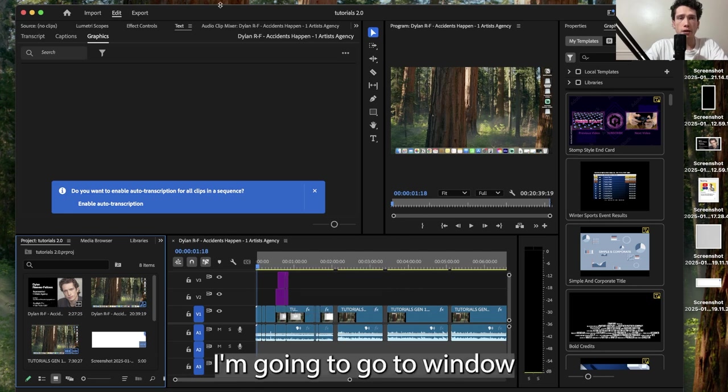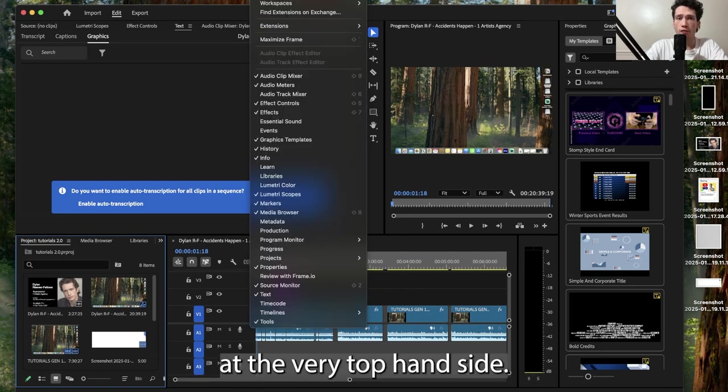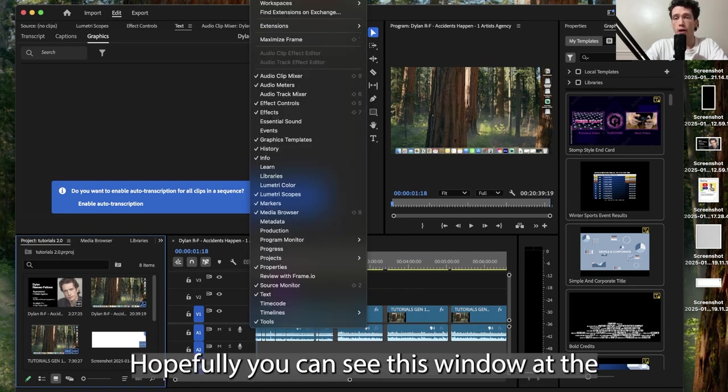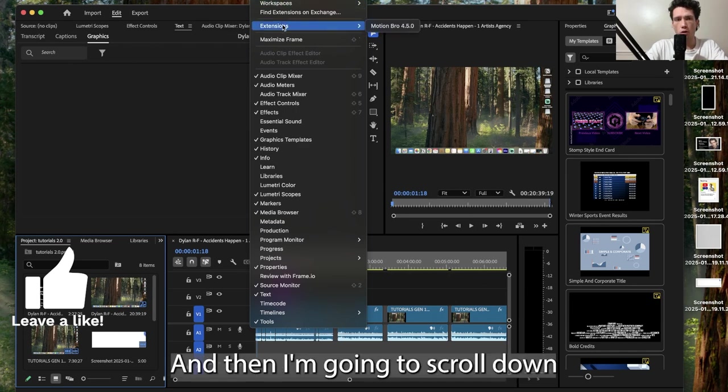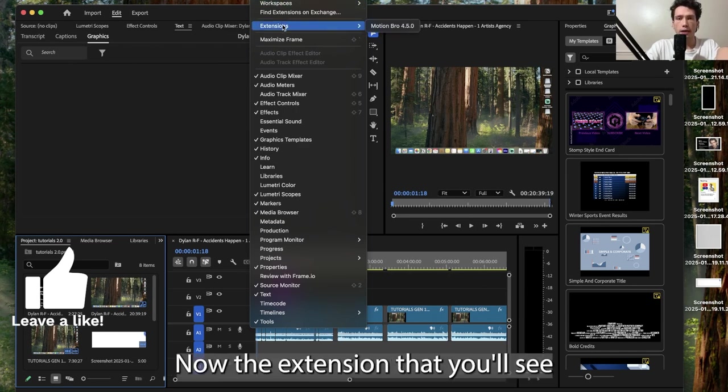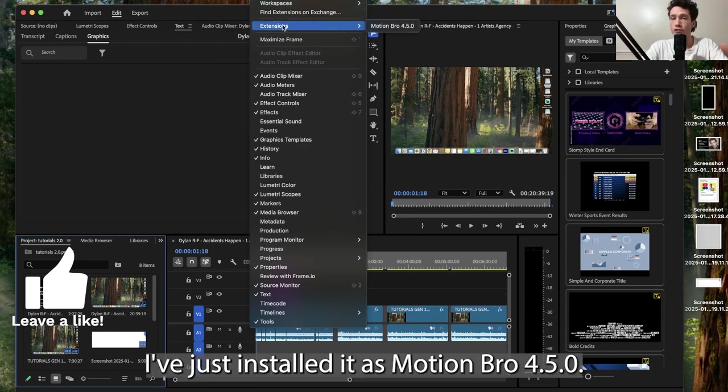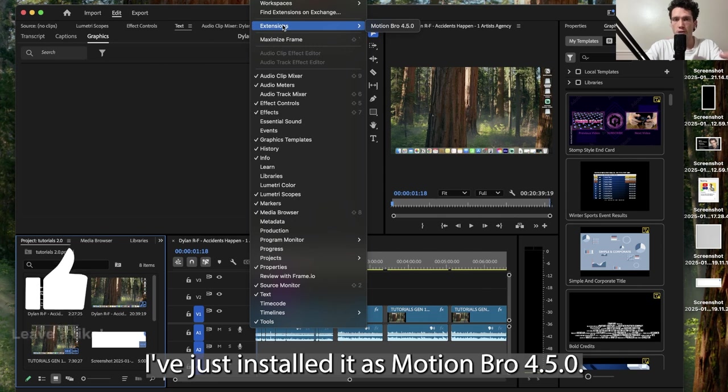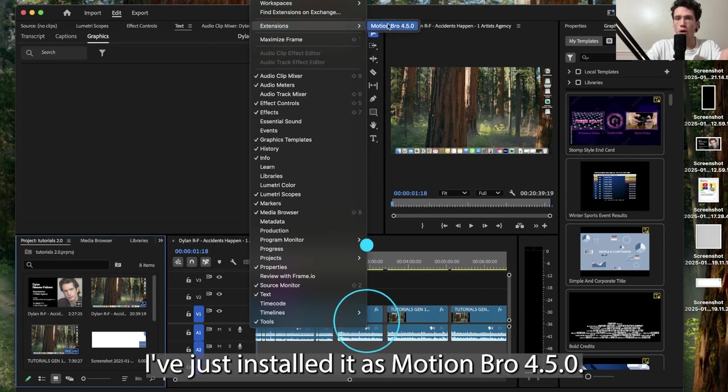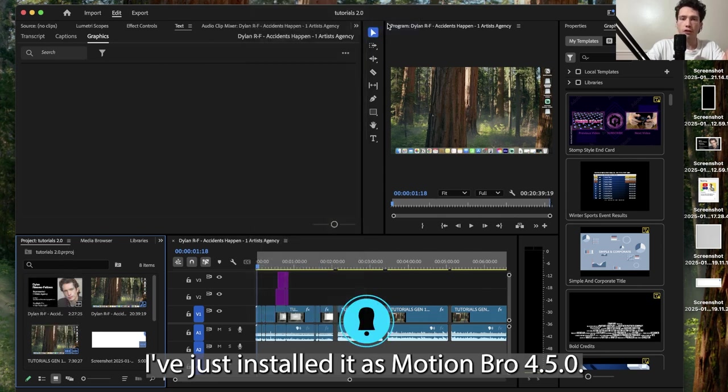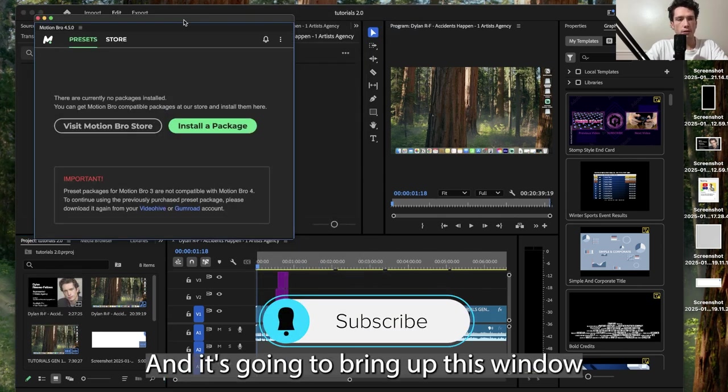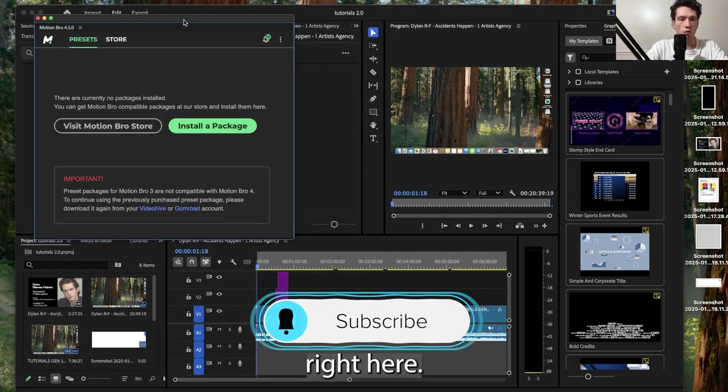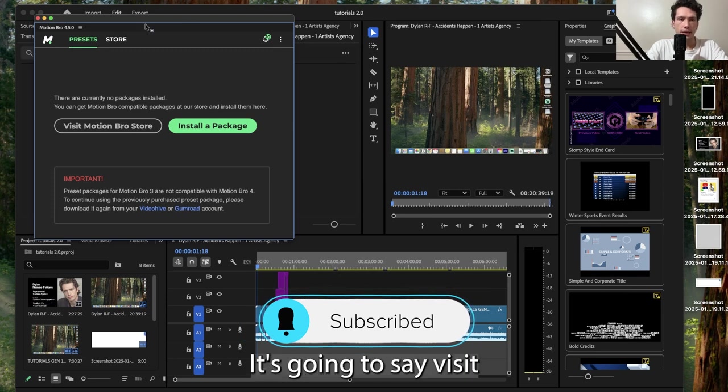I'm going to go to the window at the very top. Hopefully you can see this window at the very top and then I'm going to scroll down slightly to extensions. Now the extension I've just installed is Motion Bro 4.5.0 and it's going to bring up this window right here.